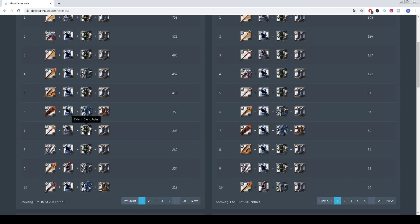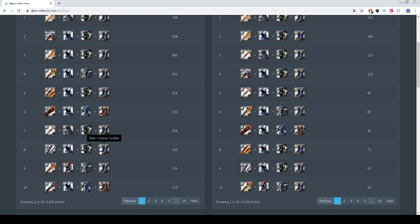The seventh spot is taken by Rampant Staff, Mercenary Hood, Cleric Robe, Scholar Sandals. The eighth spot is taken by Elder's Longbow, Knight Helmet, Cleric Robe, Scholar Sandals.